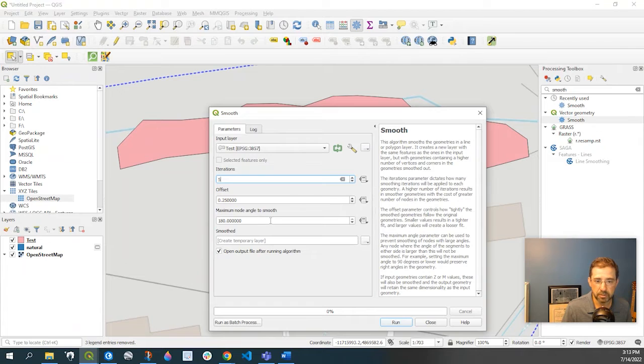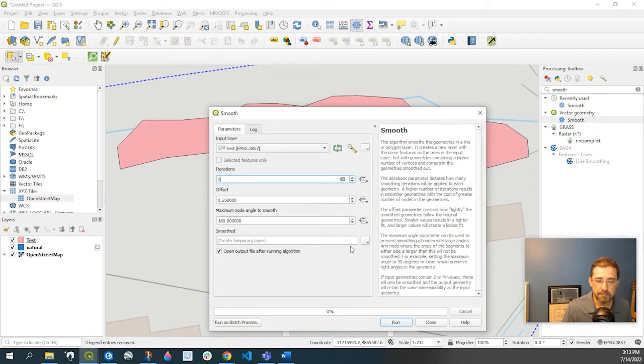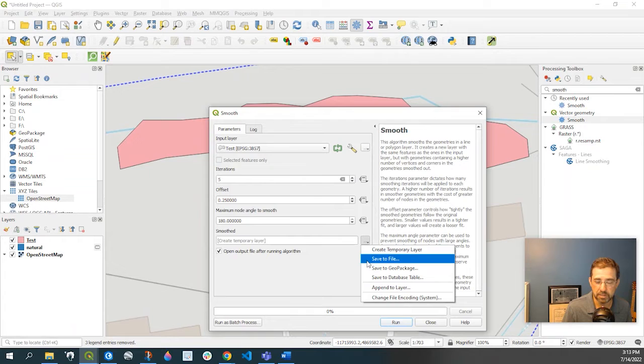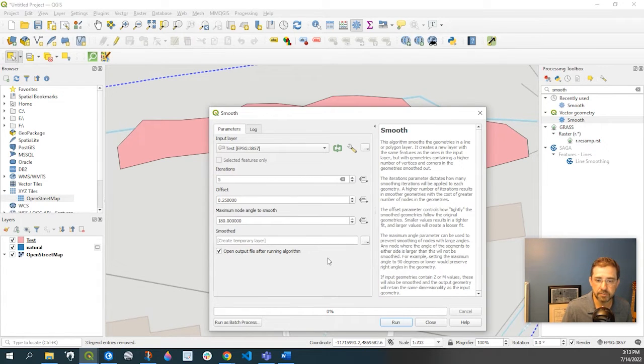Now this is going to create a temporary file. If you want to just save it off to somewhere, go ahead and click this and define a destination for that. Otherwise, you can run it.